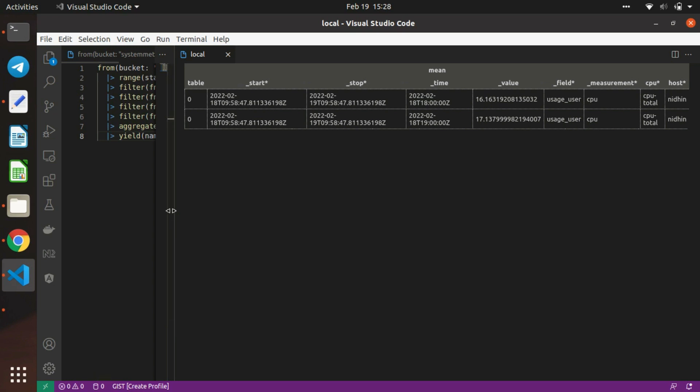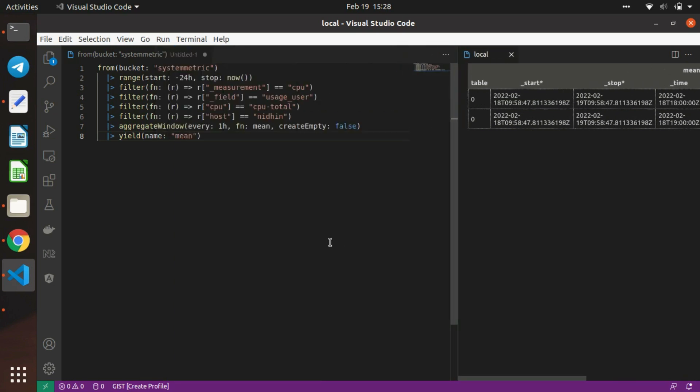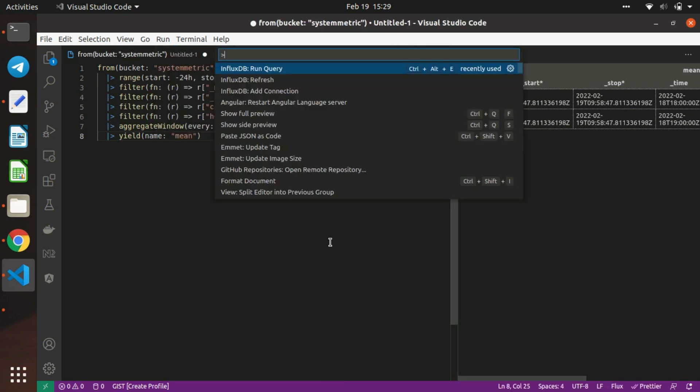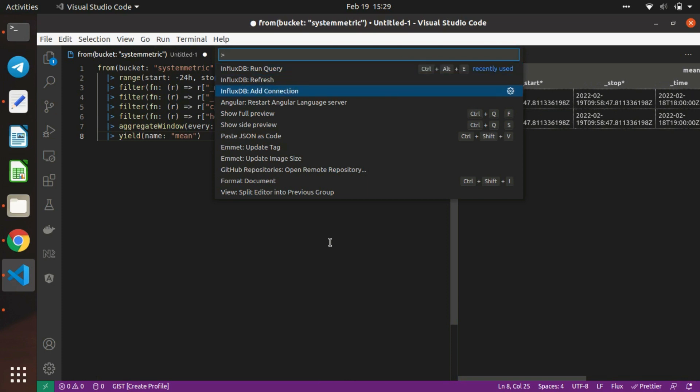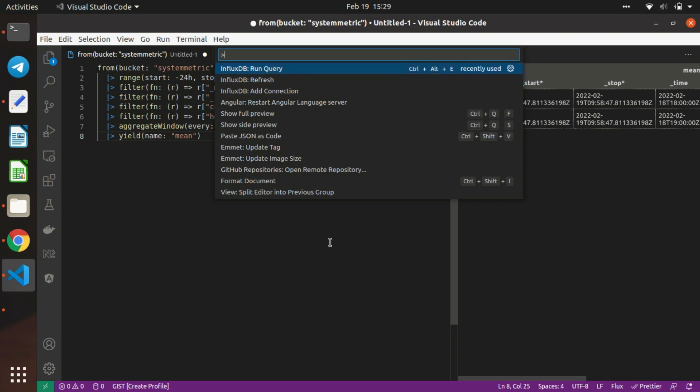If you'd like to refresh the page, open the command palette. You can see commands like InfluxDB Add Connection, or refresh the database. To run the query, use Control+Alt+E.